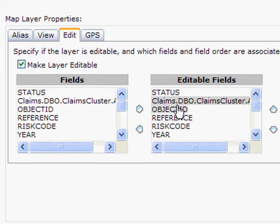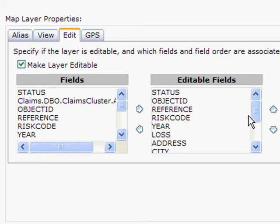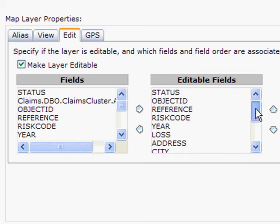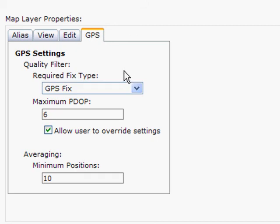I can also control the fields that are visible, so I'll remove one of the fields here. I can also control the fields that are editable, so I'll remove another field. I could go down this entire list and remove any fields that I did not want to be viewed or edited. We also have GPS settings, which I won't address at this time.